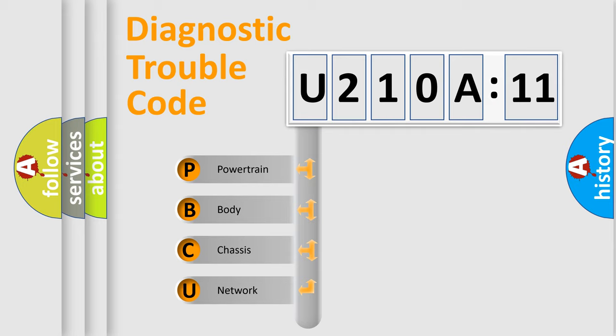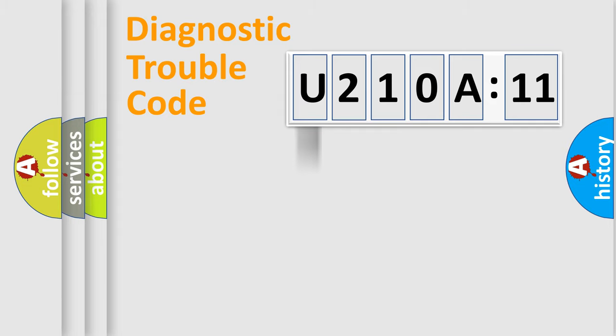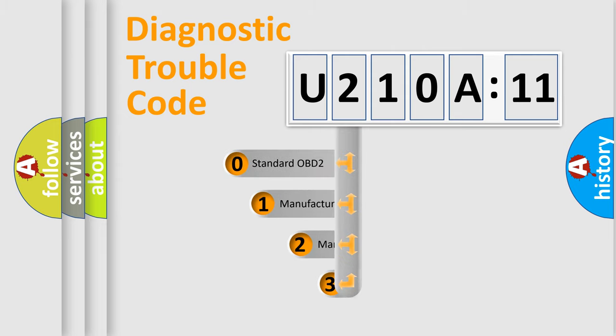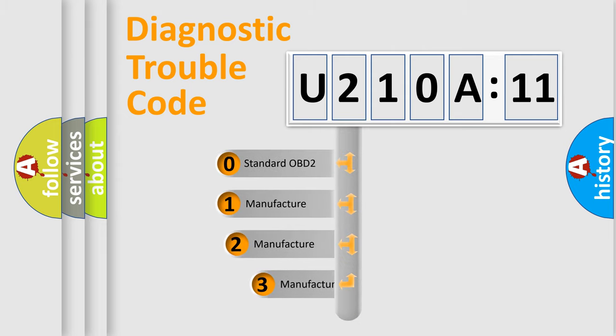We divide the electric system of automobile into four basic units: Powertrain, Body, Chassis, and Network. This distribution is defined in the first character code.